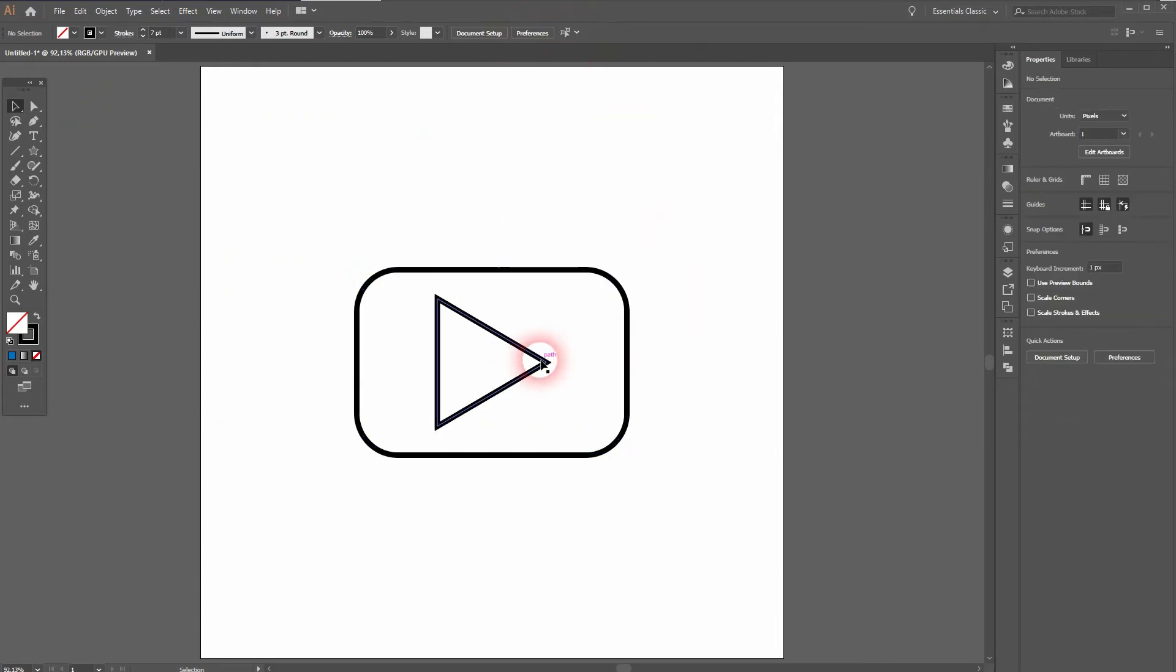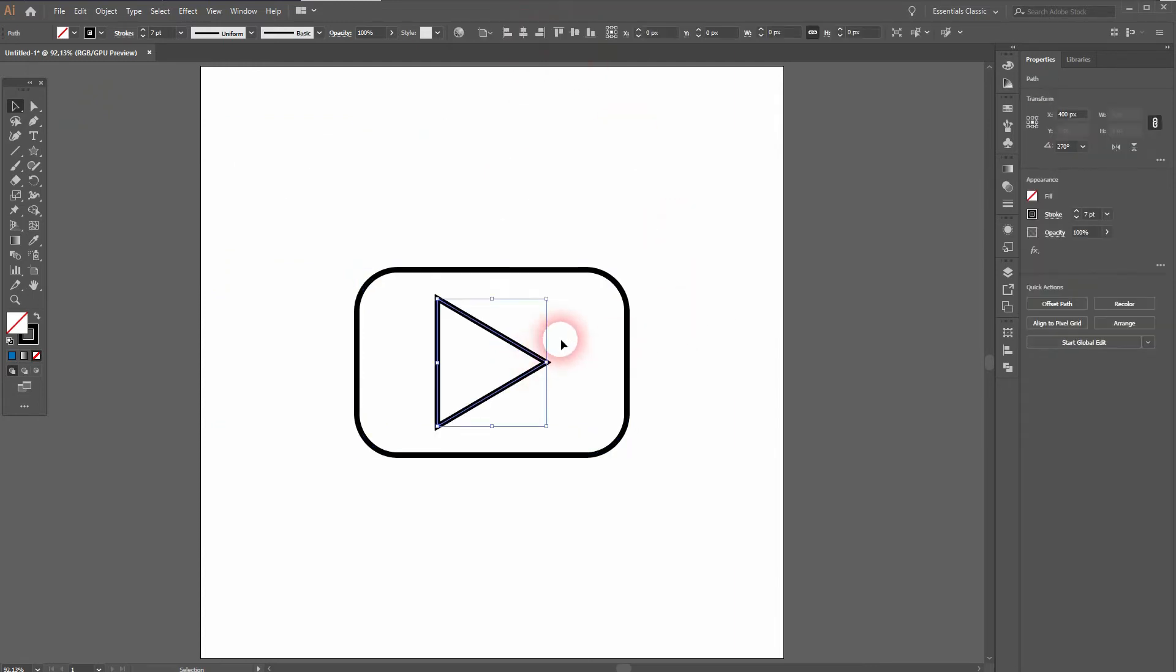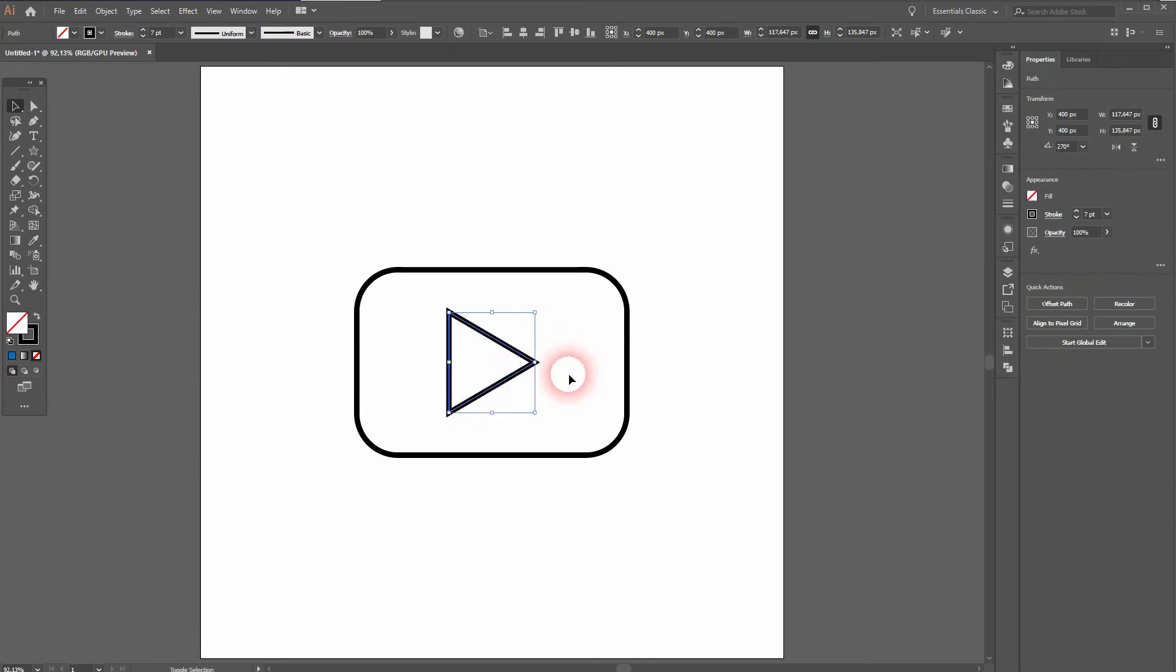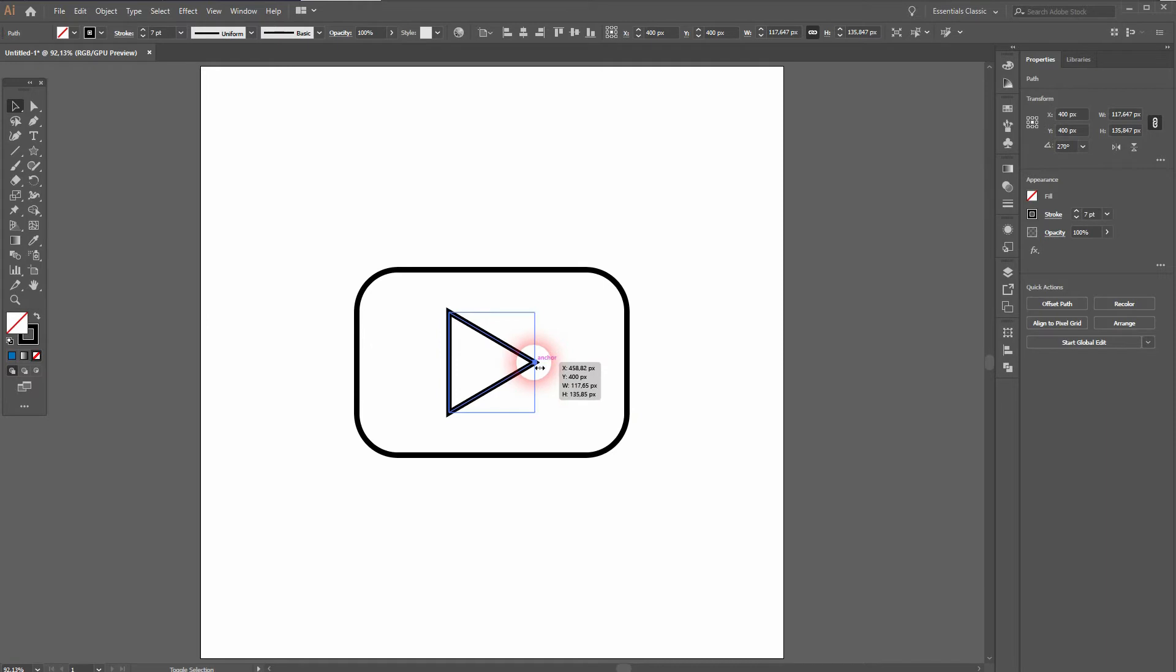I'll select them both and then I'll use the top menu to align it to the center. But the triangle is a little bit off center in the original so I'll put it to the right side just slightly.